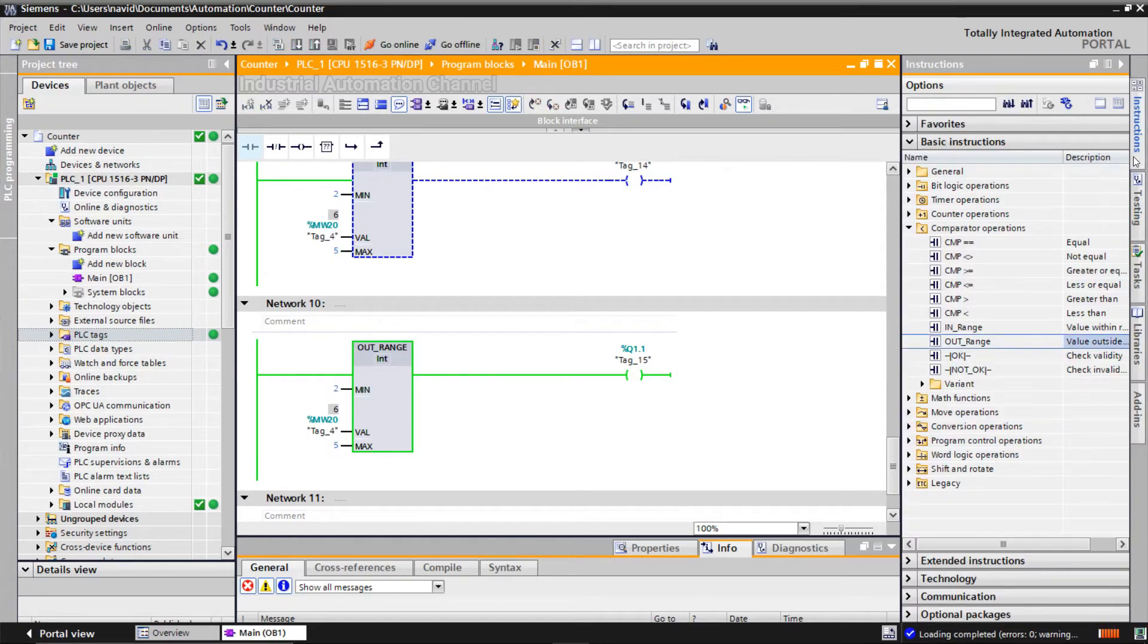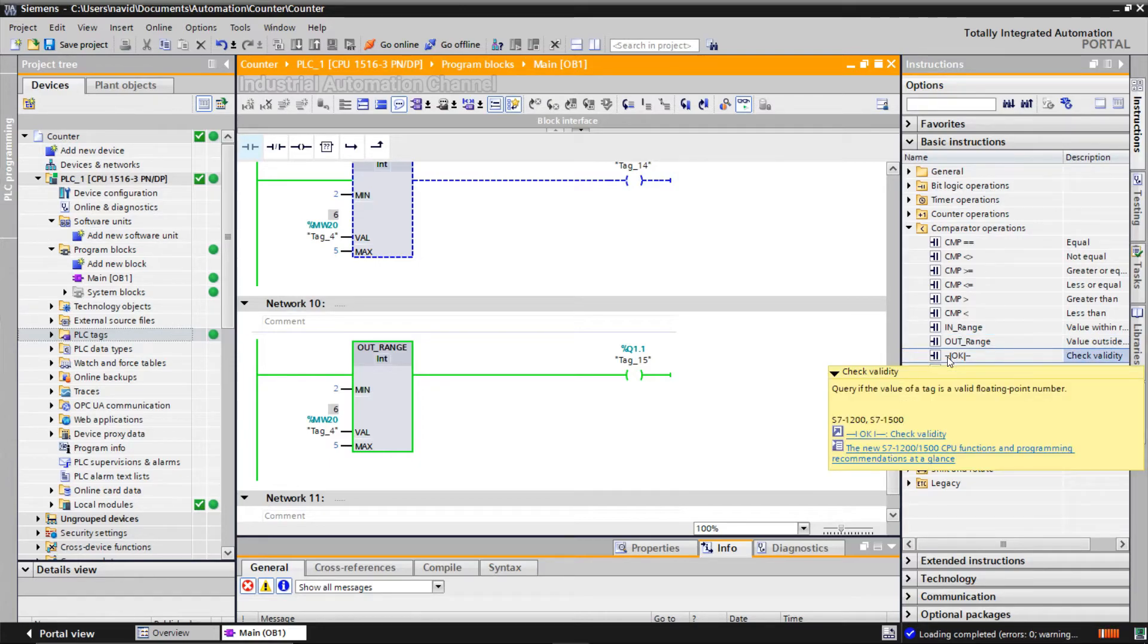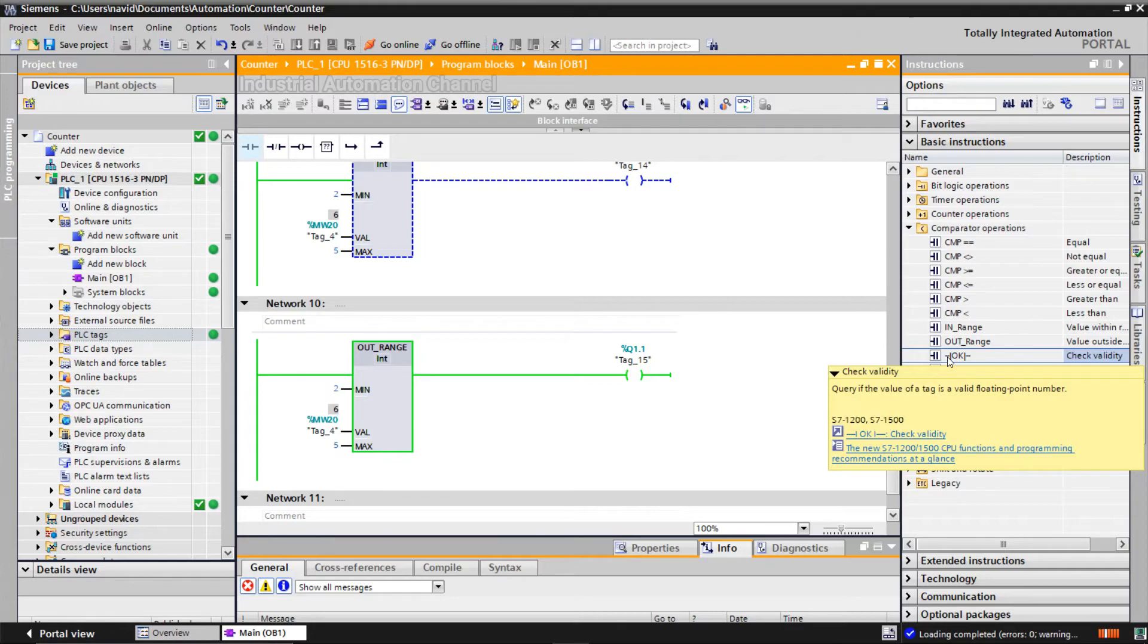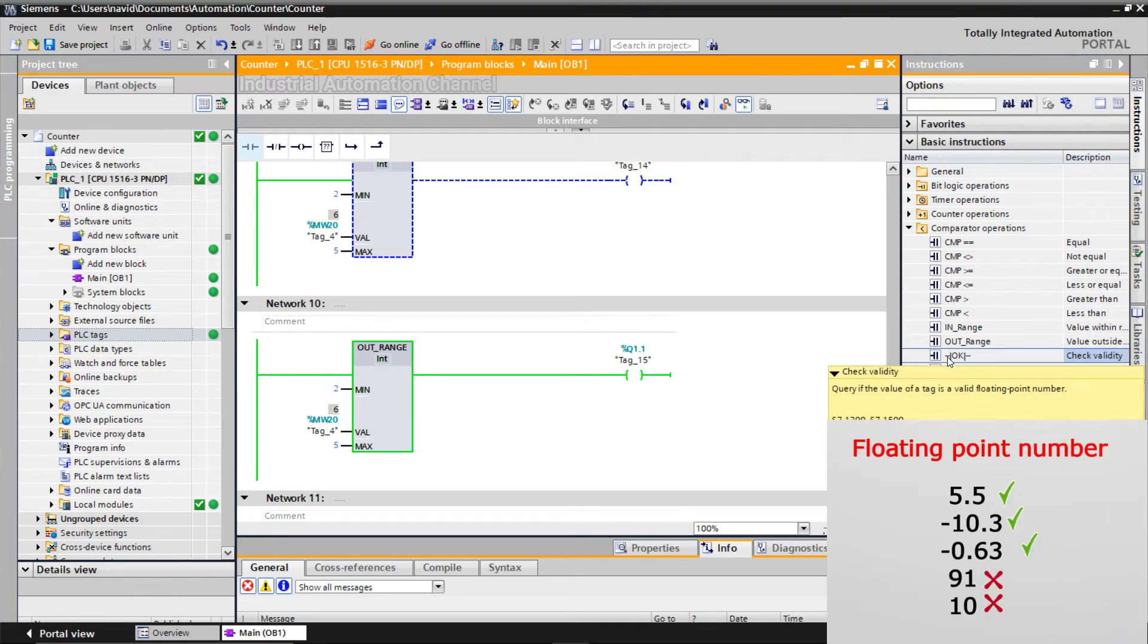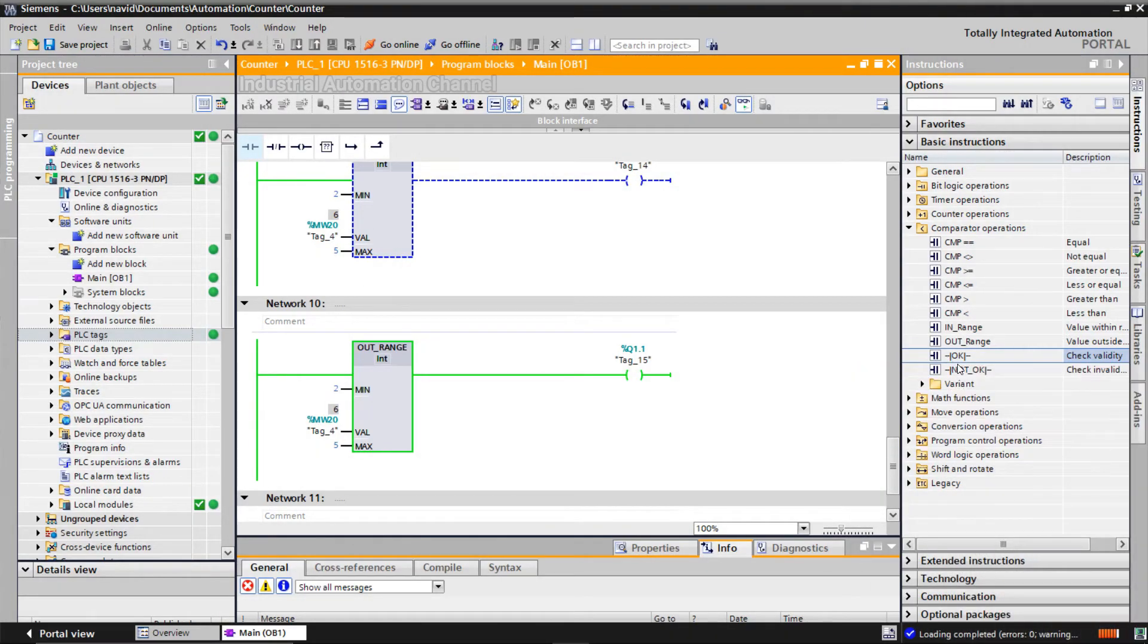Okay, the last two instructions are check validity and invalidity. You can use check validity instruction to check if the value of an operand is a valid floating point number, when the output will be on. A floating point number is a positive or negative number with a decimal point. For example, 5.5 and minus 10.3 are floating point numbers, while 91 and 10 are not.